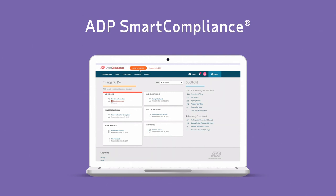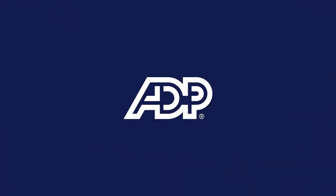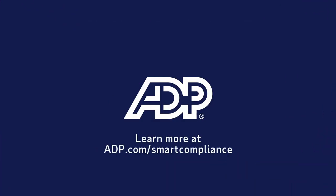but with ADP Smart Compliance, it doesn't have to be. Learn more at adp.com/smartcompliance.